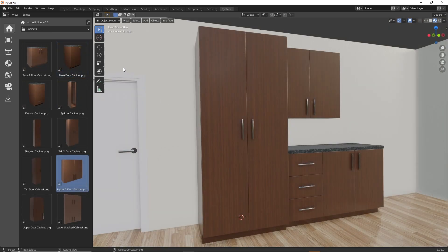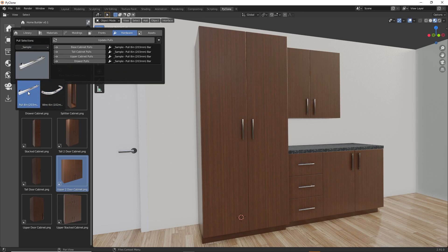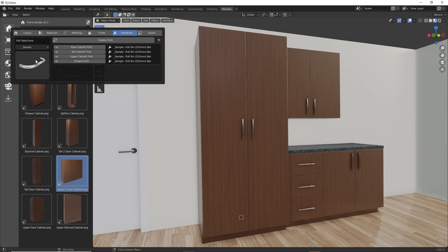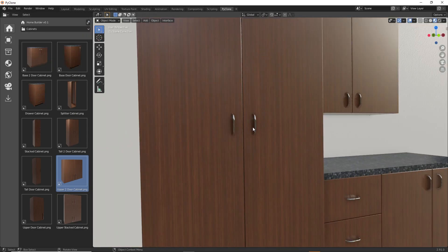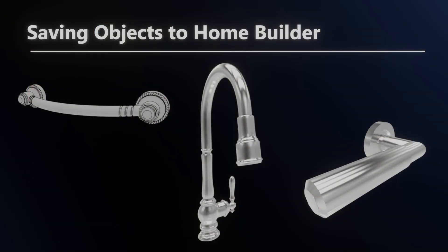Finally, in the library interface in the hardware tab, you have the ability to specify the default hardware for base, tall, upper, and drawer cabinets. You can select a category, then select a hardware item from your library. After the item is selected, you can assign the object to the base, tall, upper, or drawer pointer. Then by clicking Update Pulls, this will change out the hardware on all of the cabinets in your design. So these are the three types of hardware I'll be showing you how to save to the HomeBuilder library.